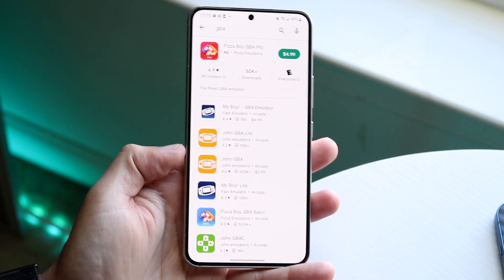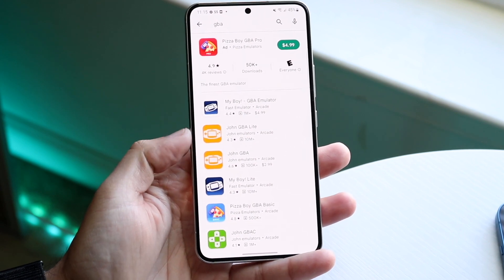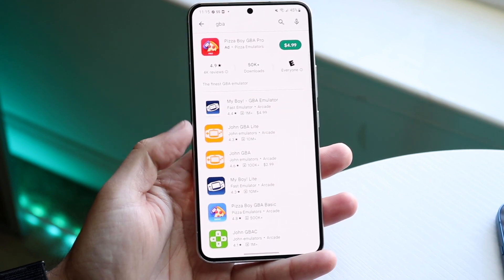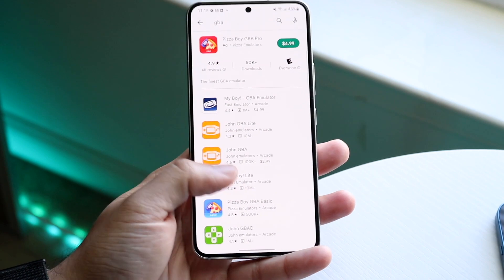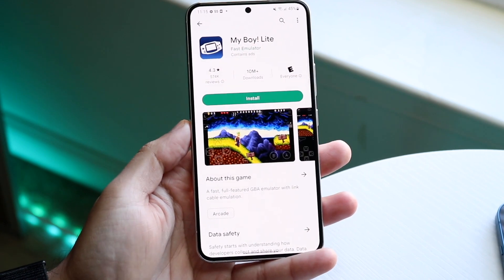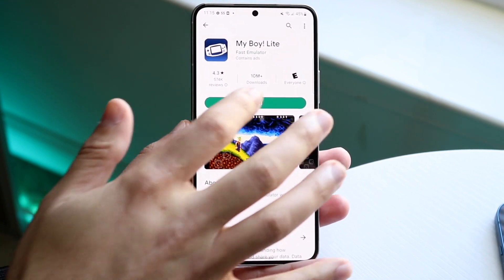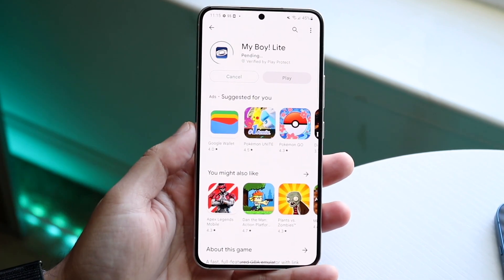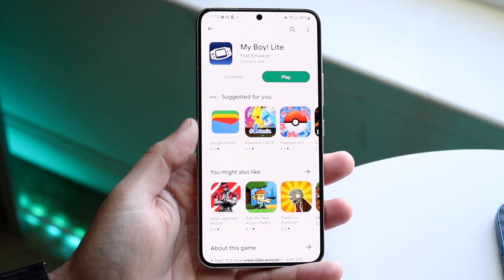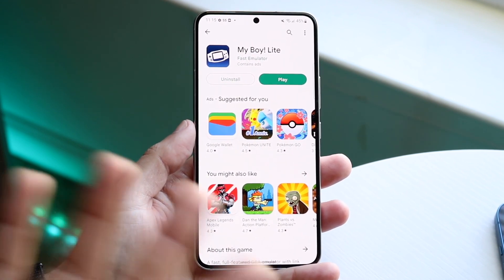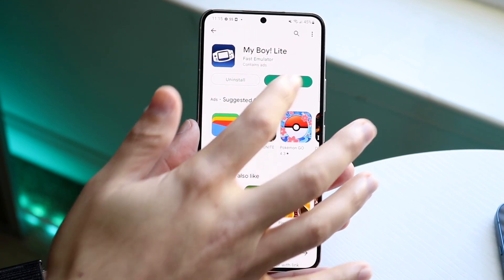One of the most popular ones is probably My Boy Light, but there's also John GBA Light which is a very popular one too. In this case we can just use My GBA because this is probably one of the more popular ones. All you want to do is go ahead and install it. If you want, you can purchase the actual full version which unlocks a few more features, but the free version is also a pretty good one.